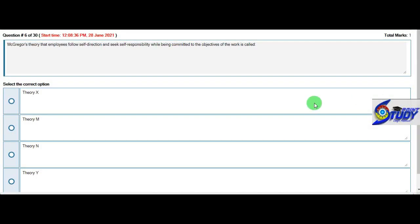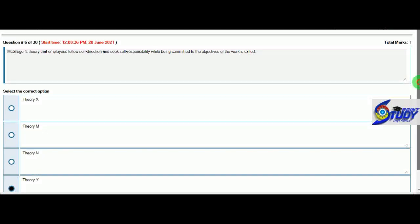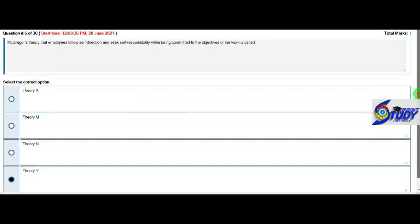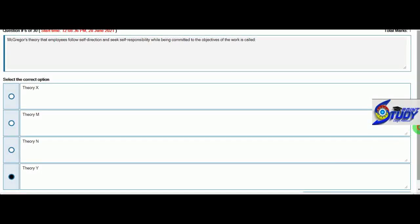McGregor theory that implies follow self-direction and self-responsibility while being committed to the objective of the work. It means that the workers are very good and keep working. The right option is Theory Y. So we take the fourth option and scroll to lock.